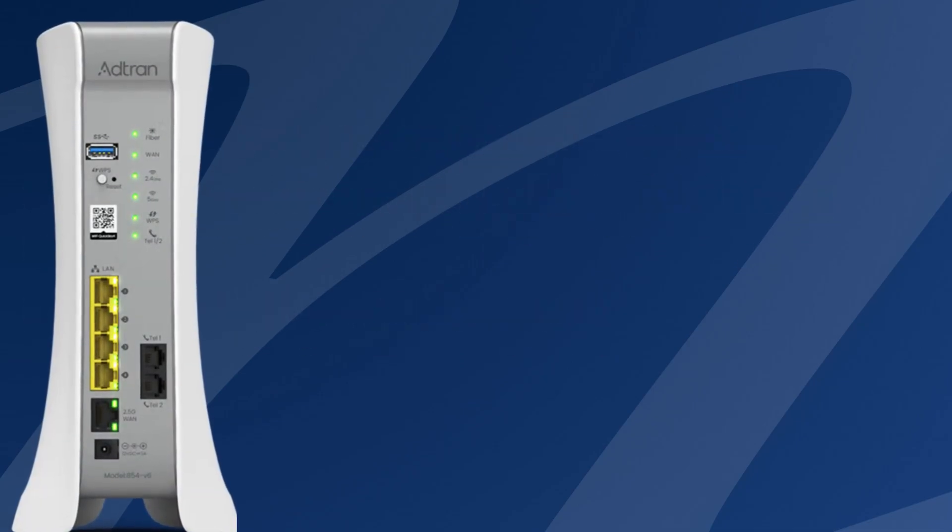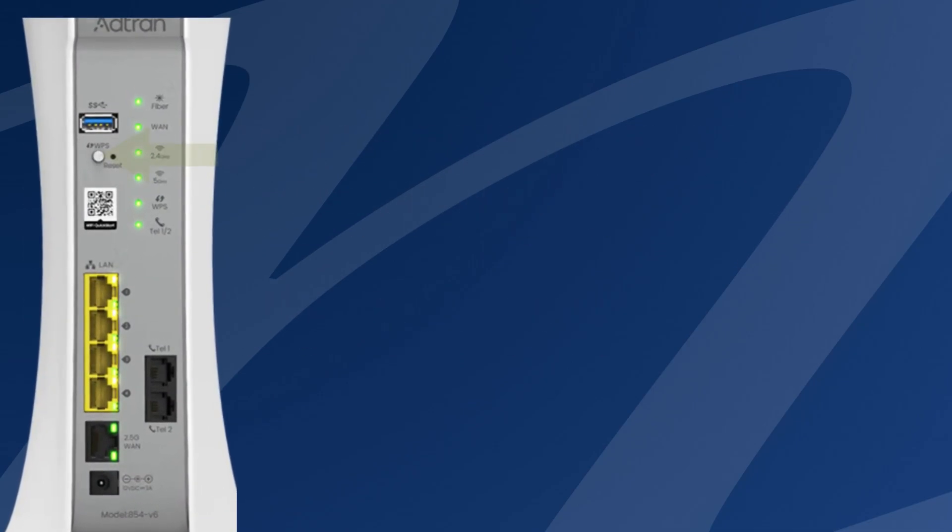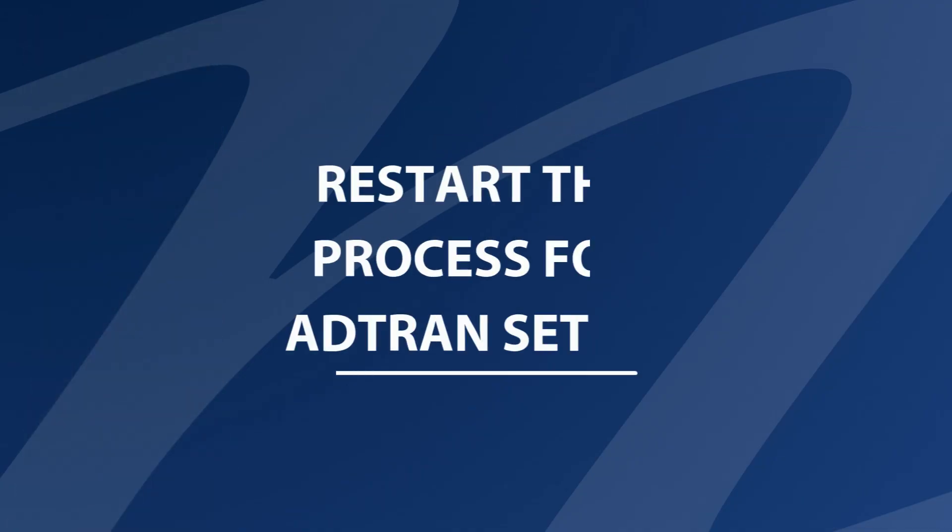If you need to reset the device entirely, there is a small reset hole by the WPS button. You will need a paper clip to reset it. Hold it for 10 seconds and release. Finally, restart the process.